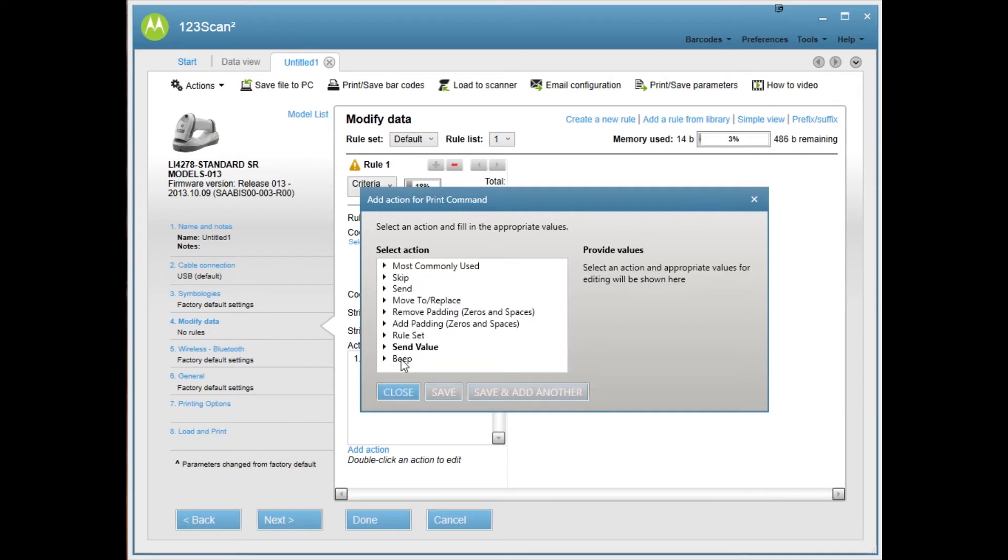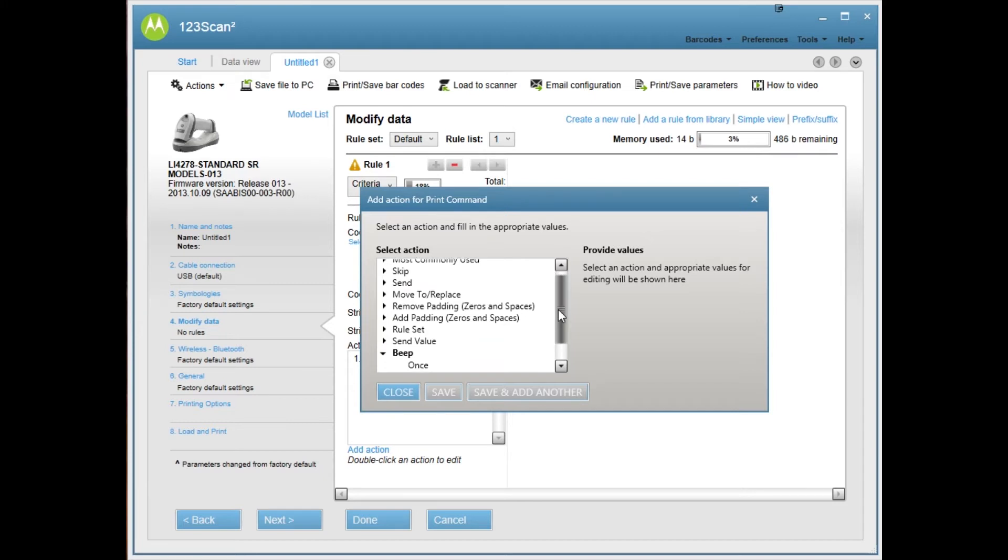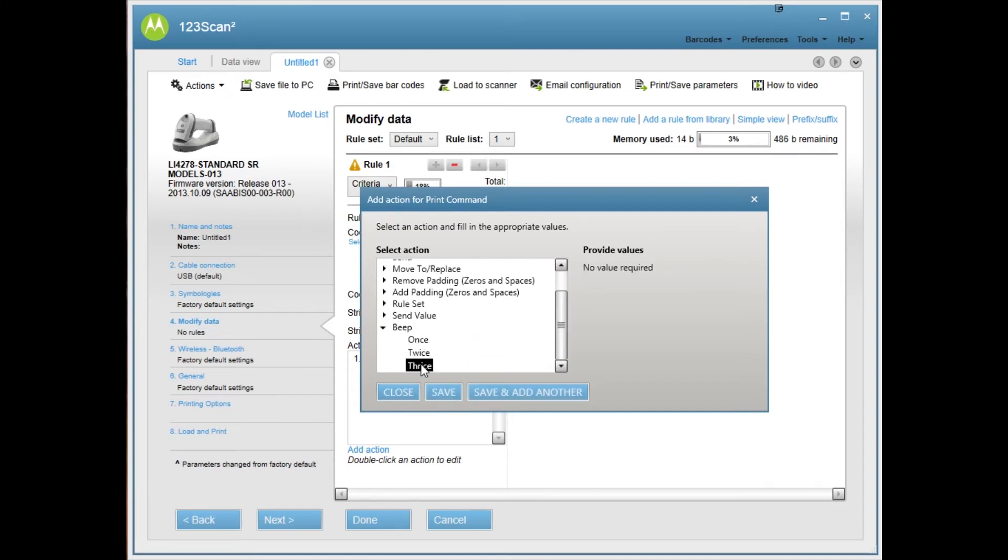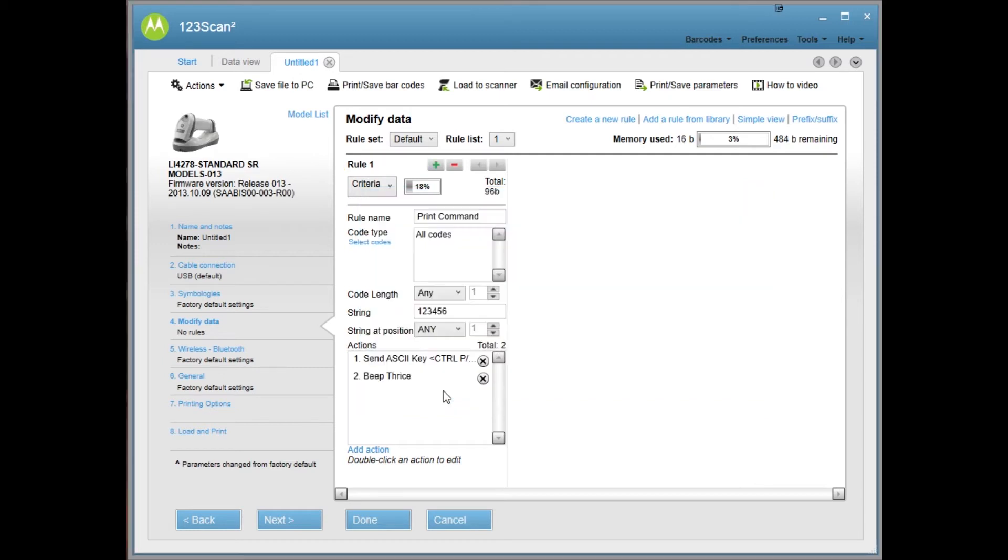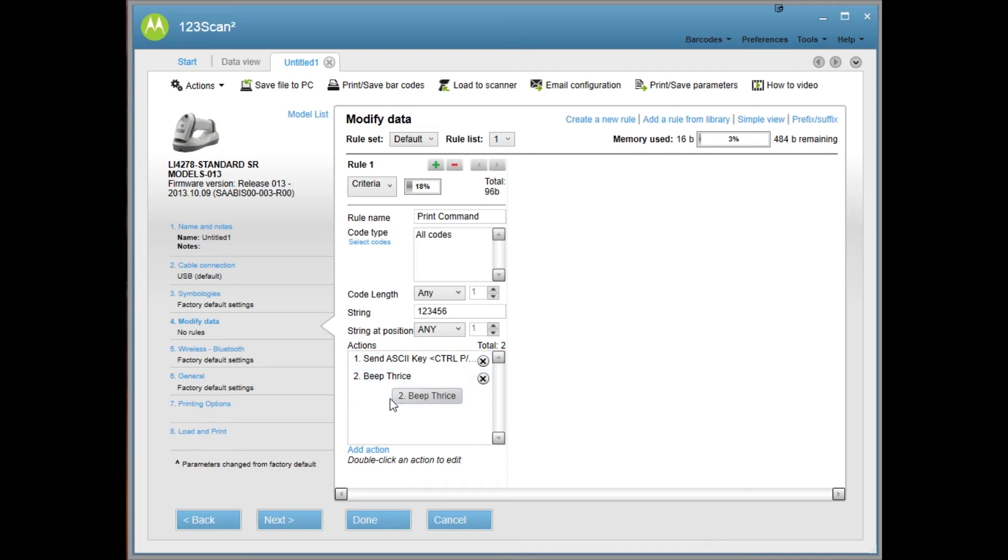But what I am going to do is I'm going to go down to beep and I'm going to select thrice. I just want to hear a triple beep instead of the normal beep to know that I'm going to print. Click save. And then on the screen, you'll see the send ASCII key and the beep thrice.